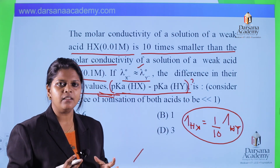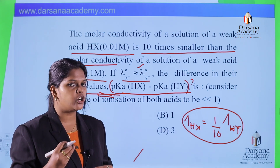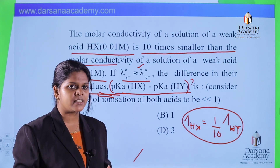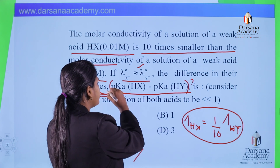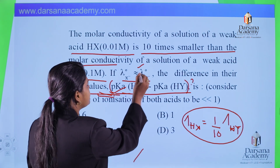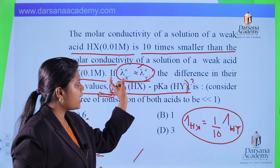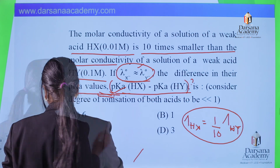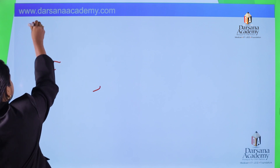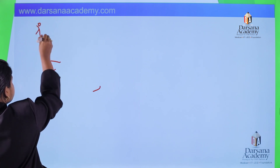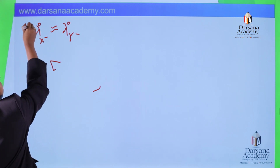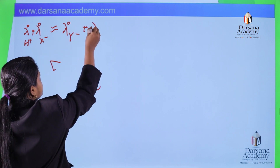This question connects the concepts of Kohlrausch's law and its applications — calculating degree of dissociation as well as dissociation constant — and from the dissociation constant we derive the final answer. According to Kohlrausch's law, adding λ°(H⁺) to both sides, we can write λ°(HX) nearly equal to λ°(HY).